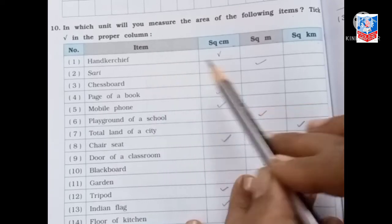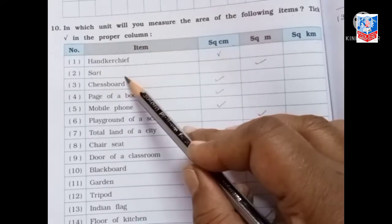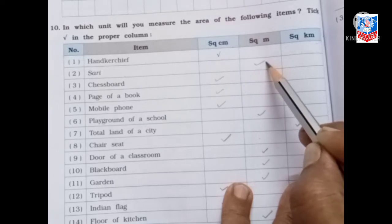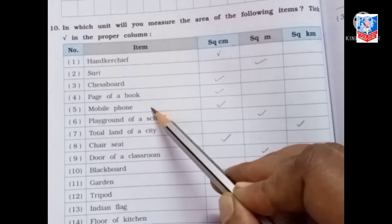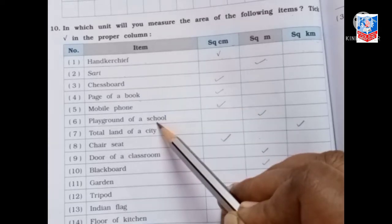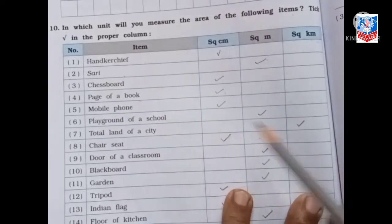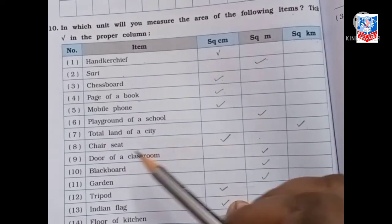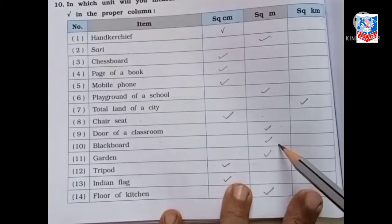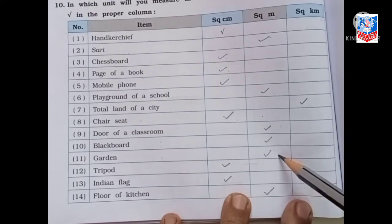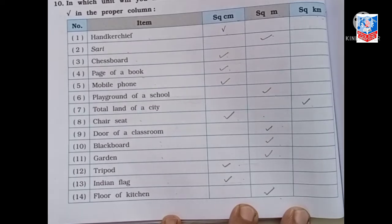First item is handkerchief — that is short distance, so we measure in square centimeter. Saree — square meter. Chess board — square centimeter. Page of a book — square centimeter. Mobile phone — square centimeter. Playground — medium distance, so square meter. Total land of a city — long distance, so square kilometer. Chair seat — square centimeter. Door of the classroom — square meter. Blackboard — square meter. Garden — square meter. Tripod — square centimeter. Indian flag — square centimeter. Floor of the kitchen — square meter.